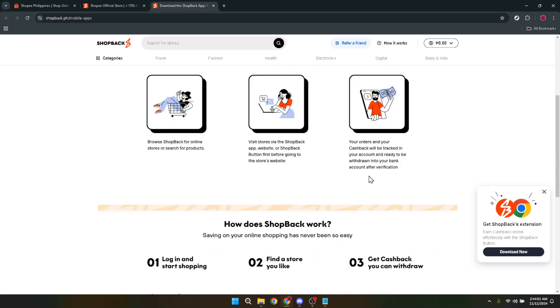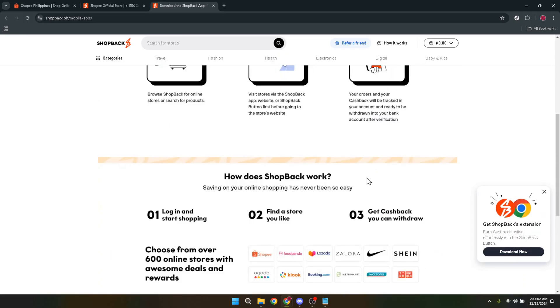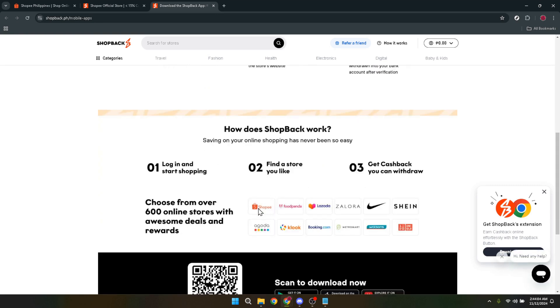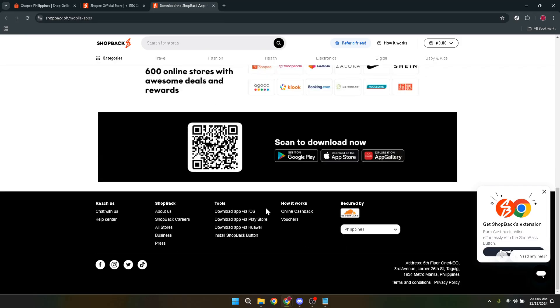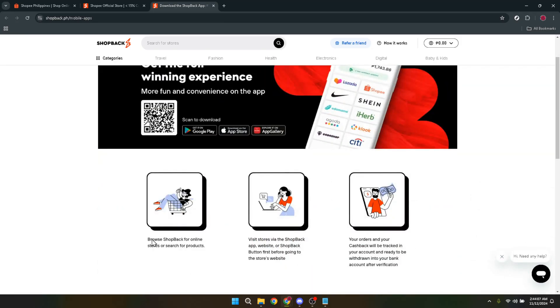You'll find yourself back on Shopee, ready to continue shopping. The beauty of this process is that, from this point on, as long as you've gone through Shopback, your purchases on Shopee will start accumulating cashback. It's as simple as that.